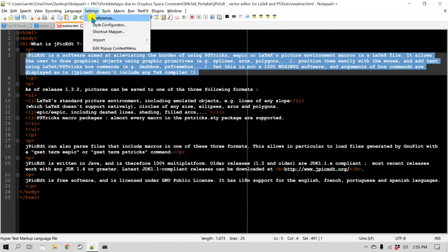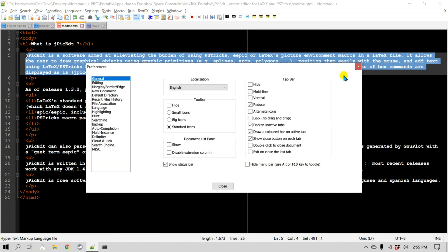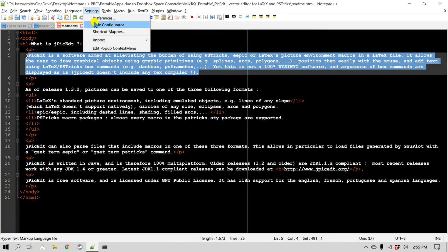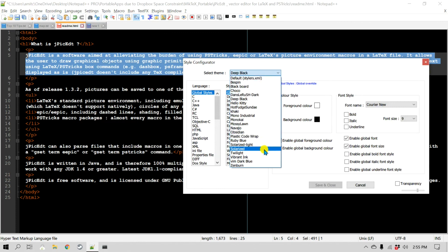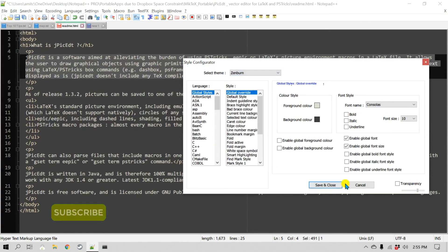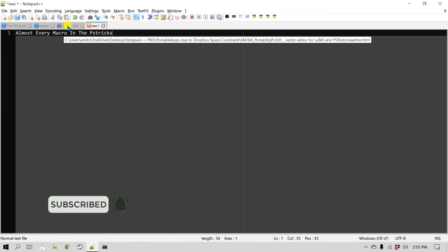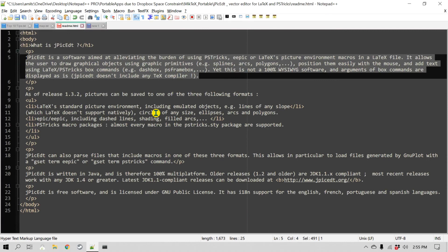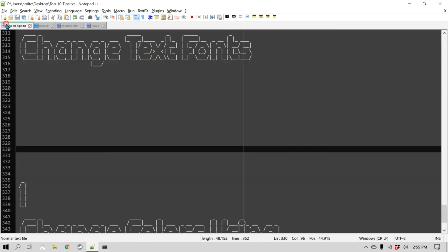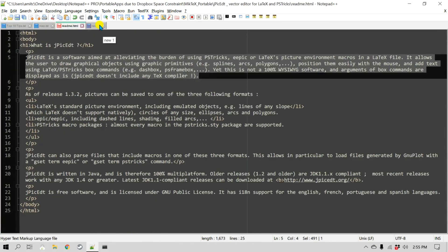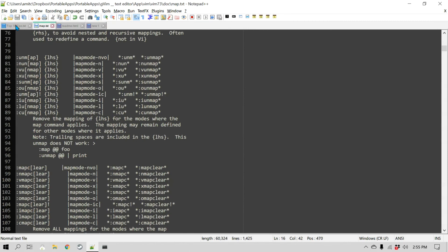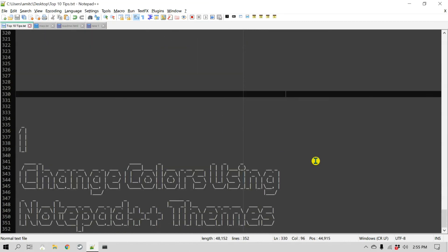Let's go back to Settings, Style Configurator and change it to Zenburn, which is a pretty neat theme — a little lighter than fully black but gives a nice feel. If you're working on your computer for a long time in a darker environment, dark themes can be very handy. As you can see, it changed the theme for all the open files, updating the colors, text, background, and style.